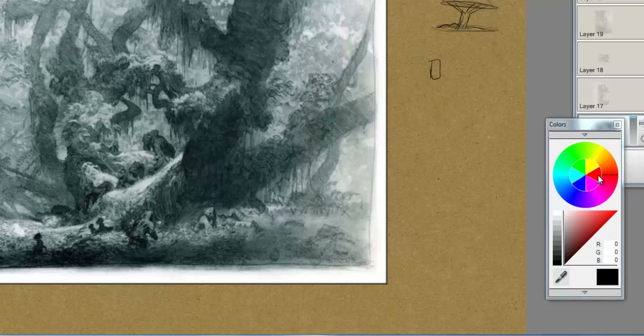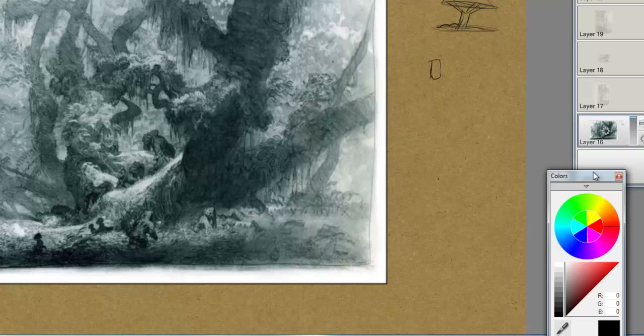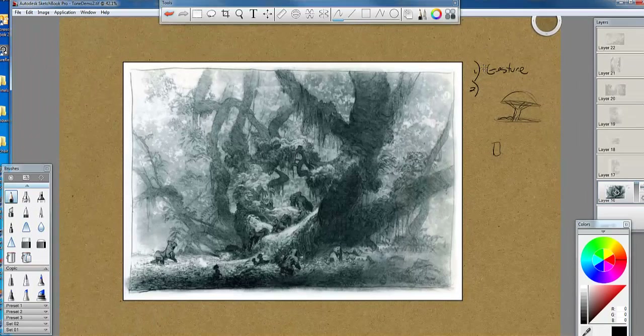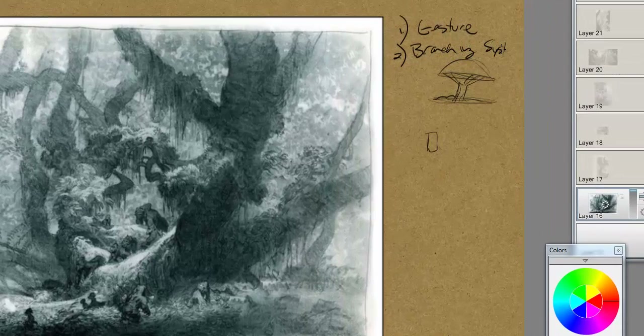Trees have a lot going on, so I'm going to draw on top of Paul's field drawing here just to throw a couple of things at you. You have a mass to the tree. You're not going to have just one branch that comes off of it — you're going to have one thick branch that supports the weight of smaller branches, which then supports the weight of secondary smaller branches. So number one, we talked about gesture. Number two, we talked about a branching system.